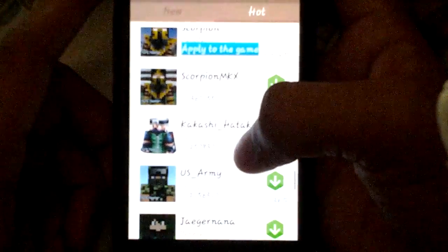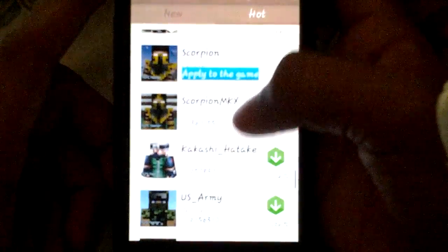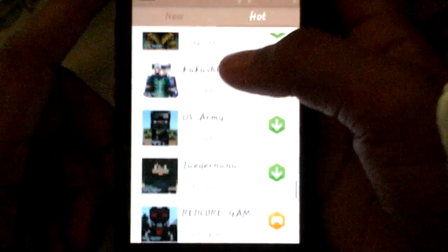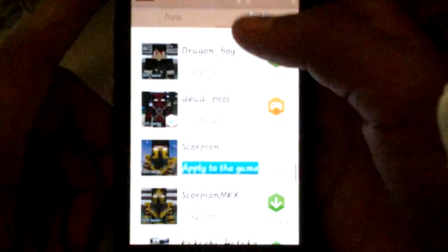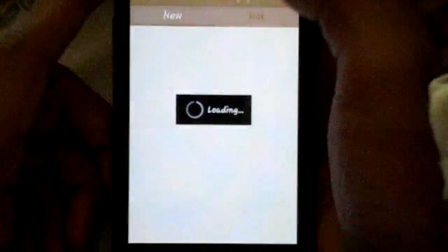On Scorpion, sometimes. Scorpion MKX. I don't care. So I'm gonna apply Deadpool. Let's see if my map is finished.